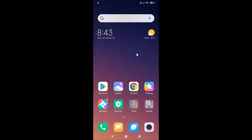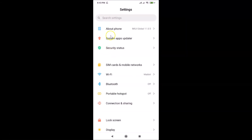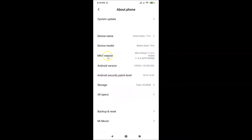Let me open the Settings app and tap on About Phone. You can see here I have MIUI Global 11.0 installed on this Redmi Note 7 Pro device.